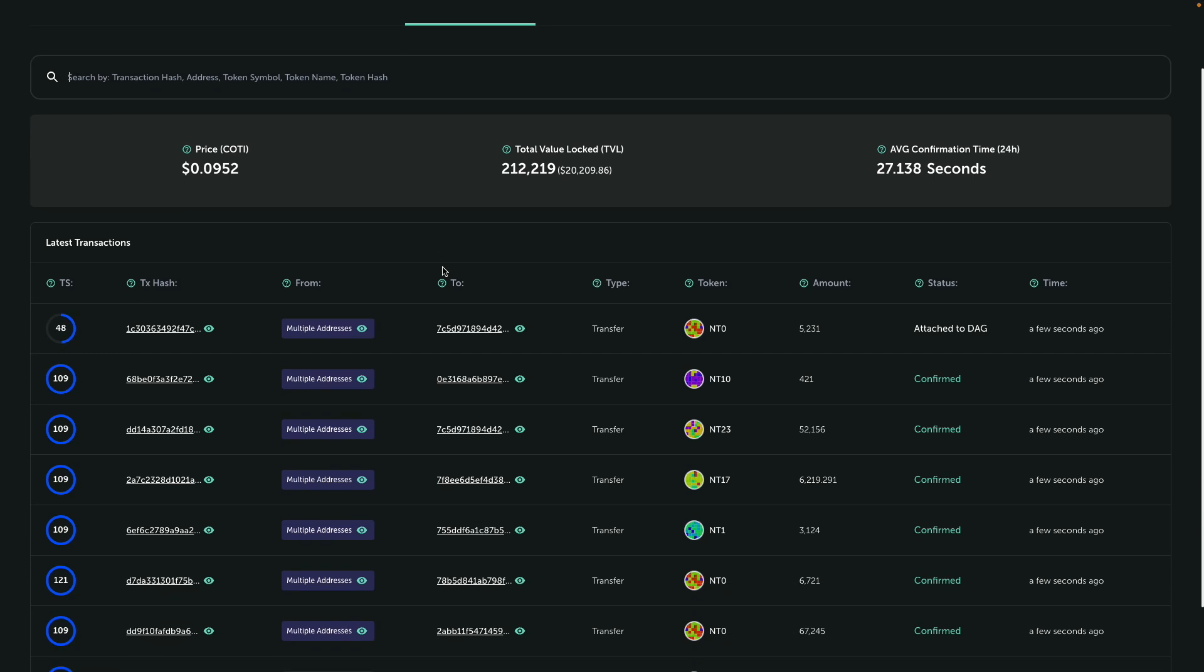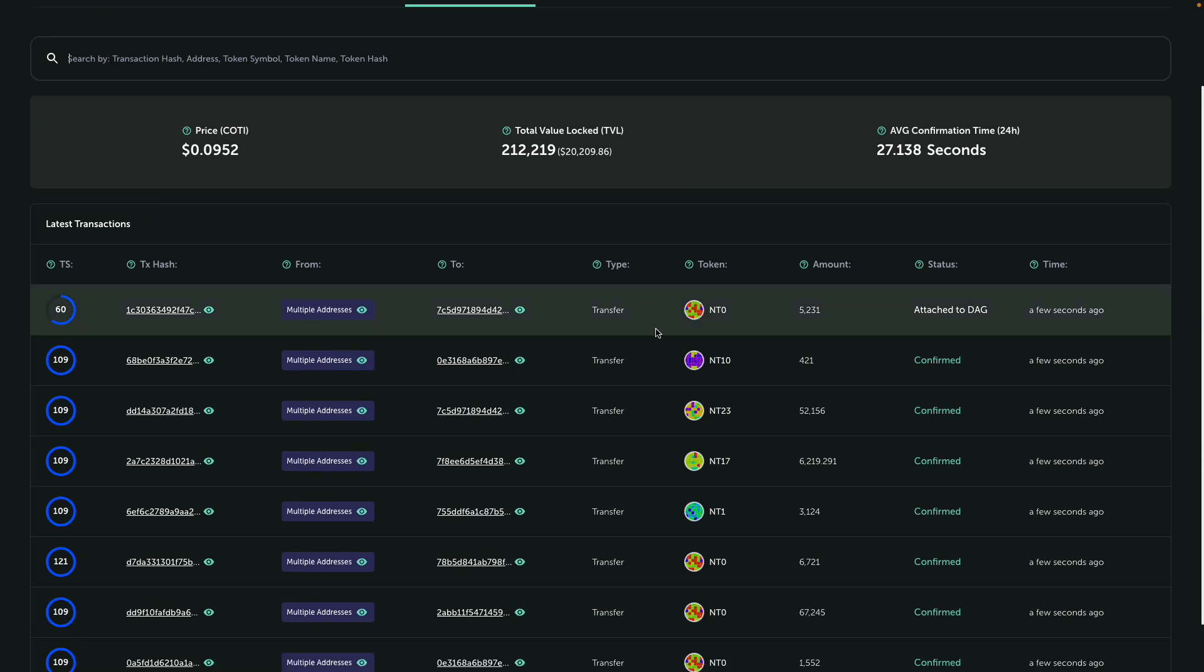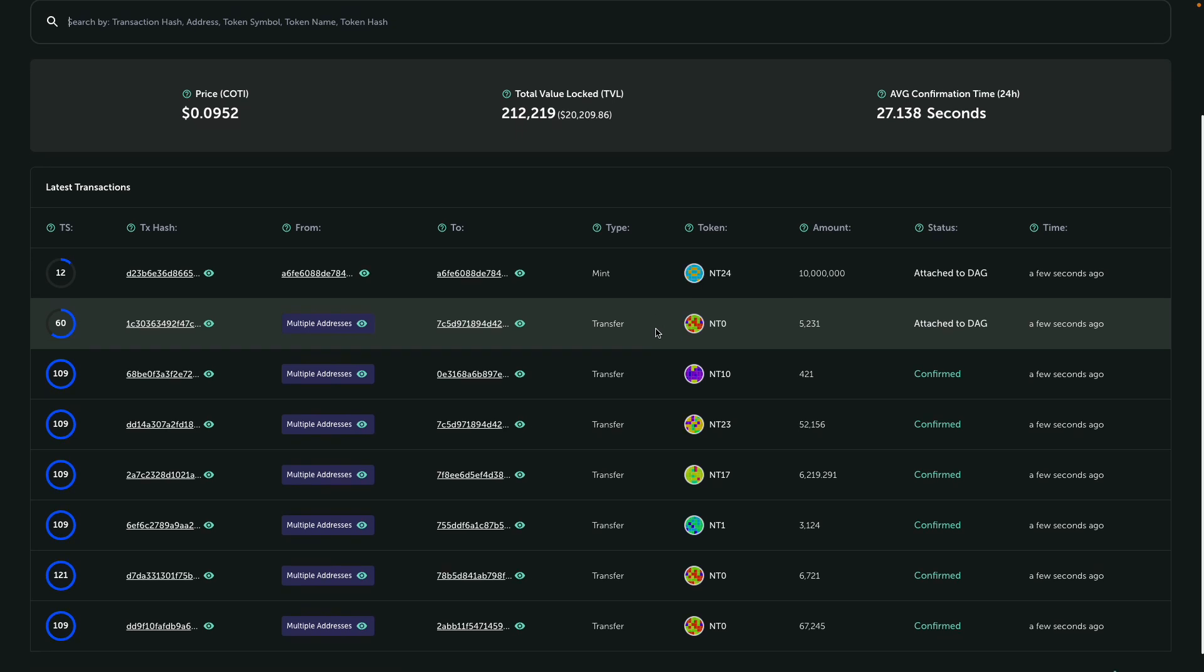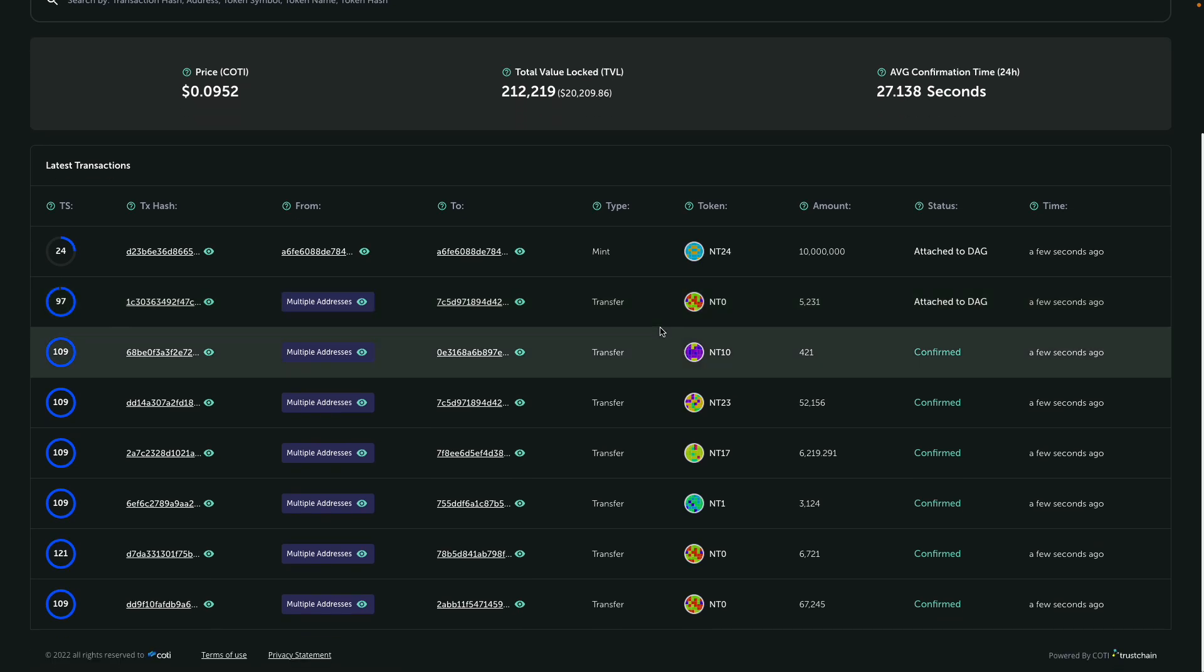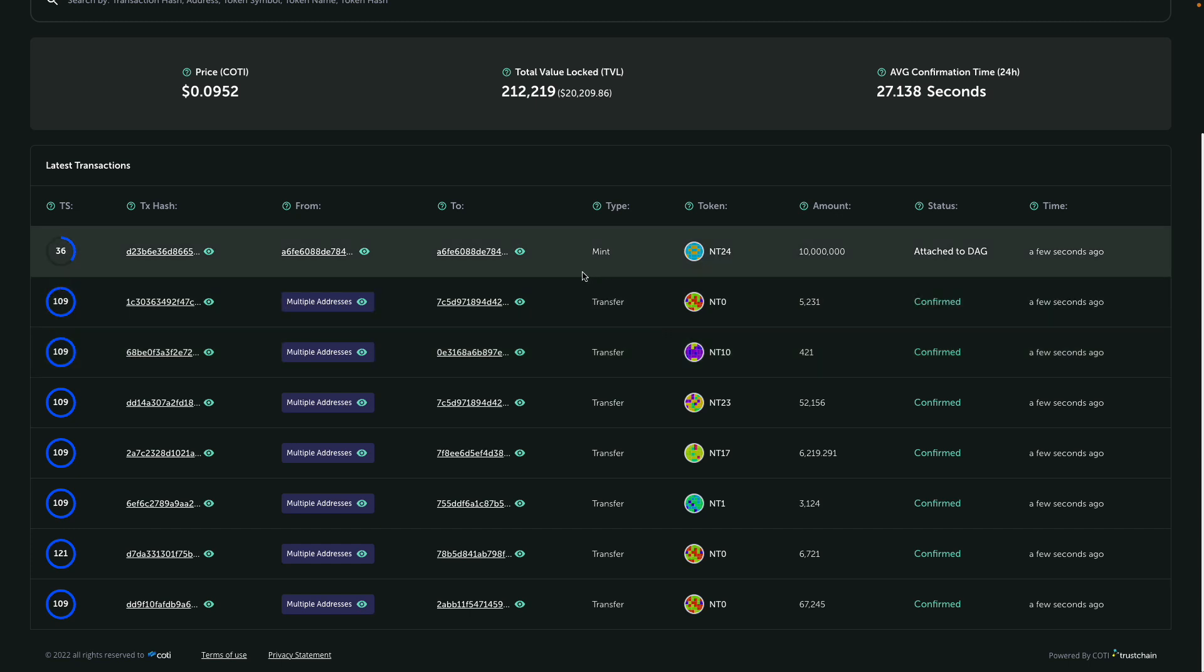I think the first main improvement that you guys can see is basically that we redesigned the latest transactions table, and now you can see that we have different transactions with different new tokens coming in into this view.